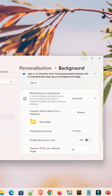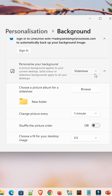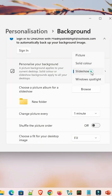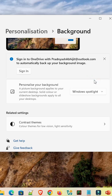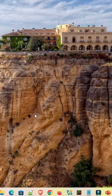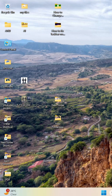Next option is Windows Spotlight. Windows Spotlight automatically gets photos from Windows and applies them to your wallpaper. This is another available option.